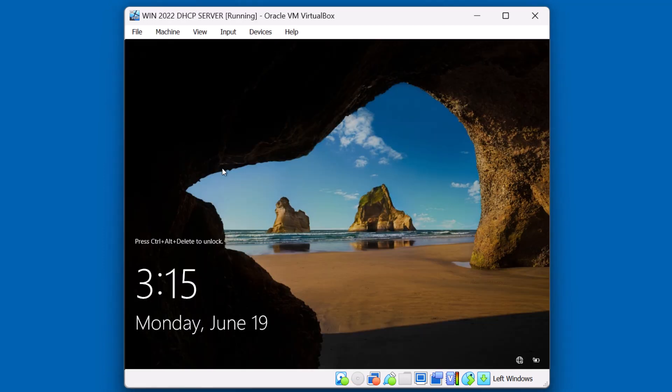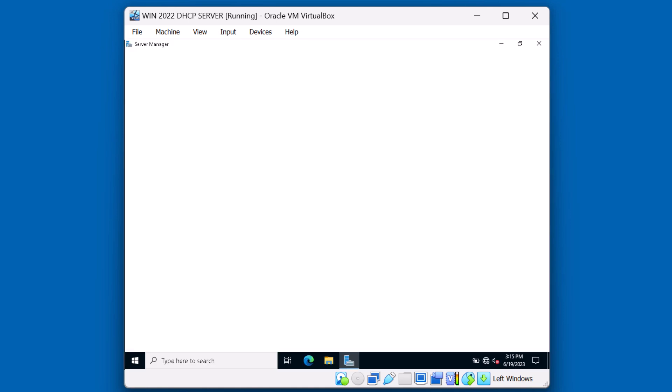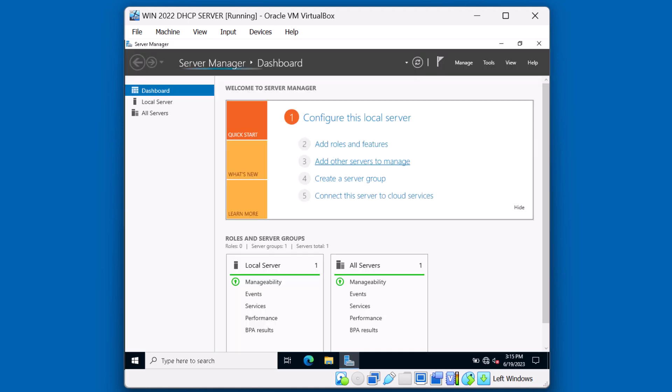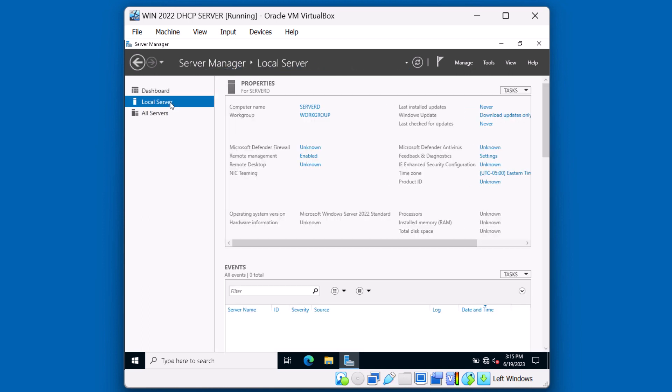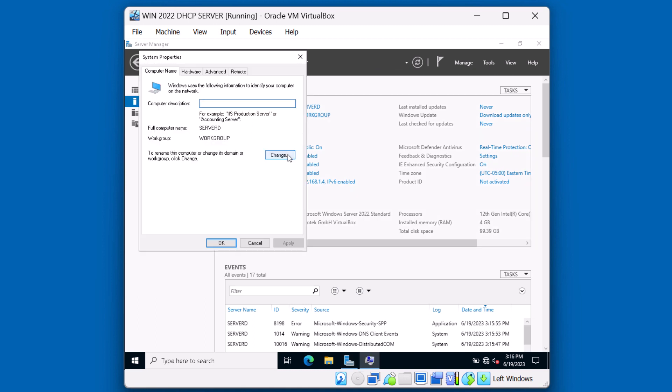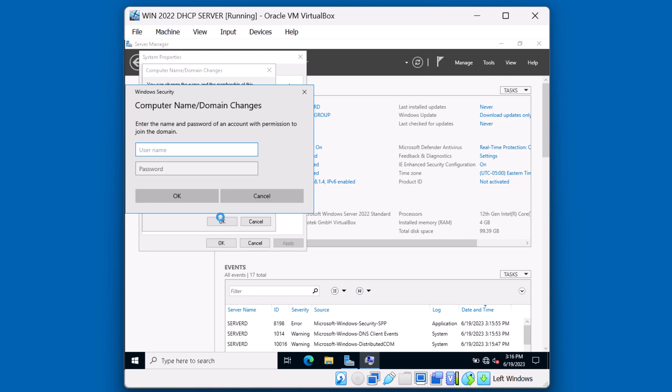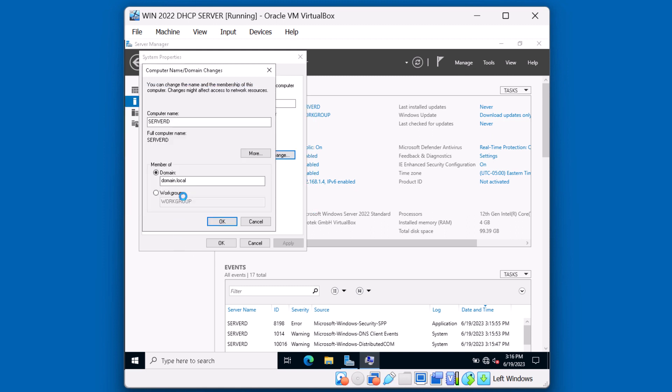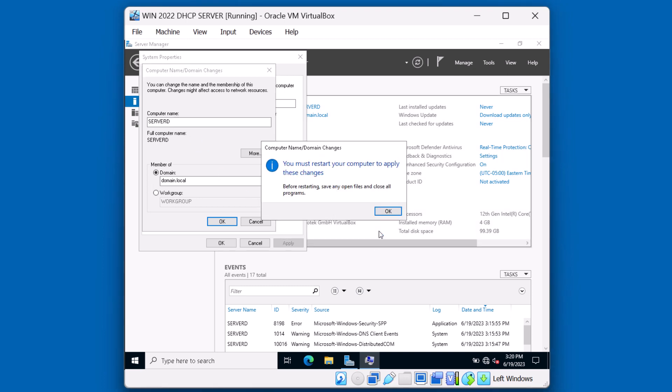Okay, let's sign in. Next we're going to join the domain. Let's go to local server, then workgroup, then change. Click domain. Type in the name of the domain that this server will belong to. In our example it's domain.local. Click OK. Let's provide the credentials. We'll join the domain using the domain administrator account. Click OK. Okay, it looks like we were able to successfully join the domain. Let's click OK and this will also require a restart.